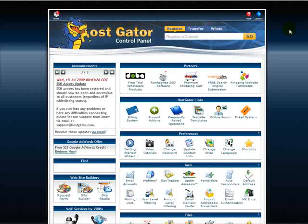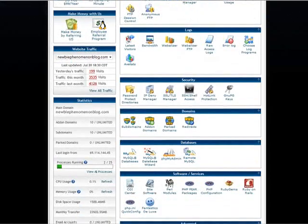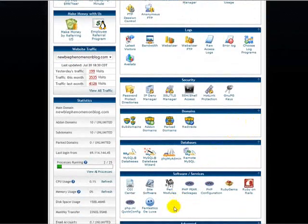Once you have a domain, all you have to do is type in the domain name slash cPanel. You'll need a username and password to get on, but once you're on, this is what you'll see, or something very similar to this.